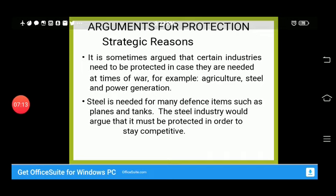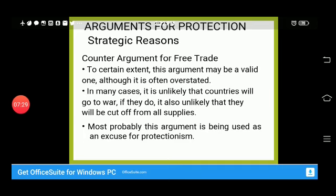The argument for protection based on strategic reasons states that certain industries need to be protected, particularly those needed in times of war — for example, agriculture. However, the counter-argument is that the risk of war is often overstated, so protecting industries for strategic reasons under the assumption of war may not be justified under free trade principles.